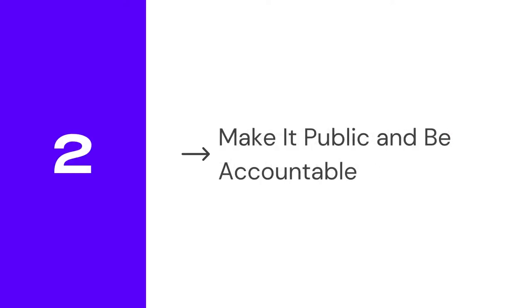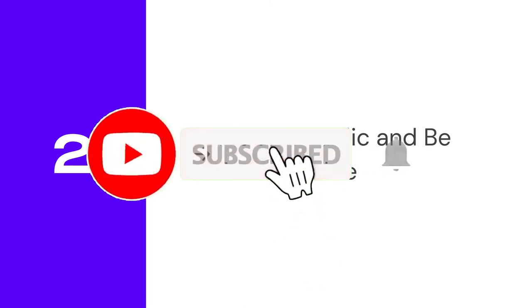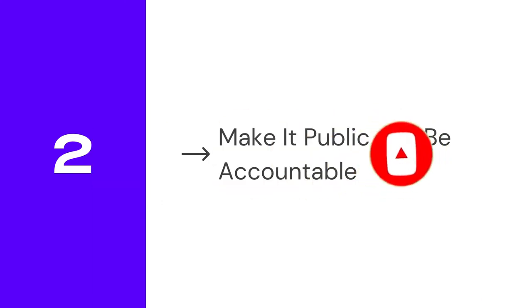Make it public and be accountable. Let family and friends know what new habits you're trying to establish. They will call you out if you don't stick to your plan and get you back on track.